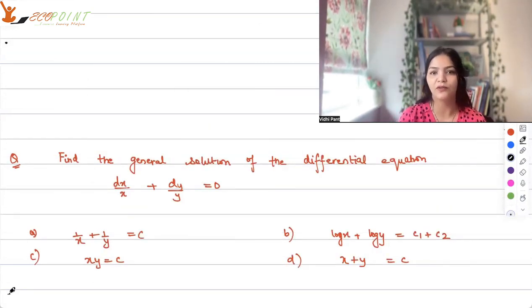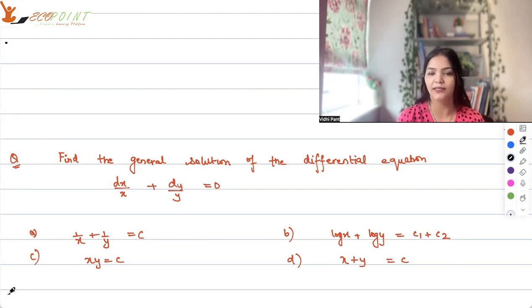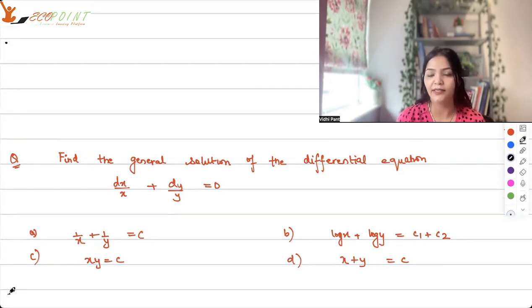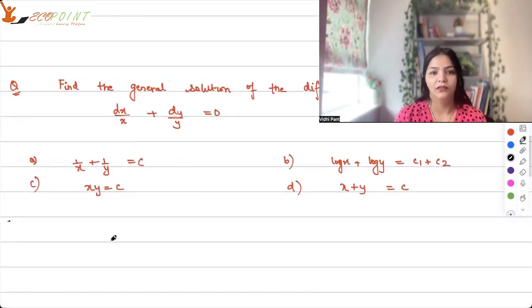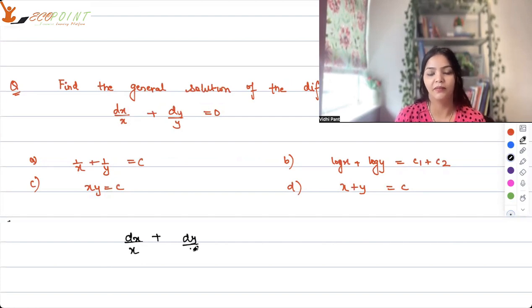Find the general solution of the differential equation dx/x + dy/y = 0. Pause and try it out yourself.